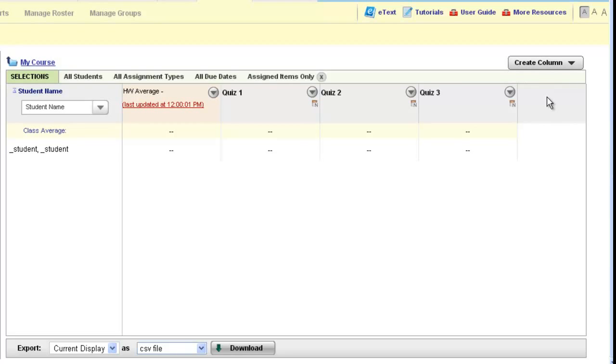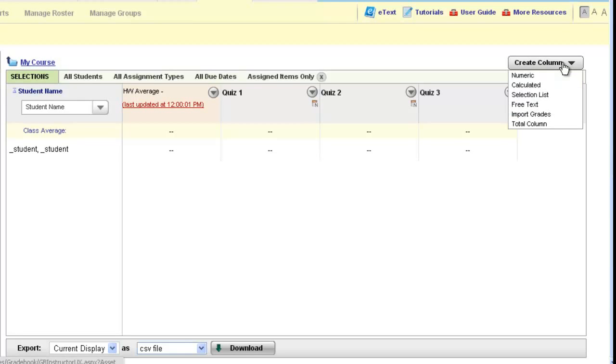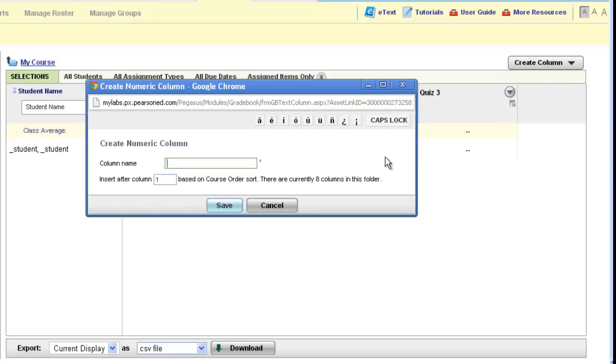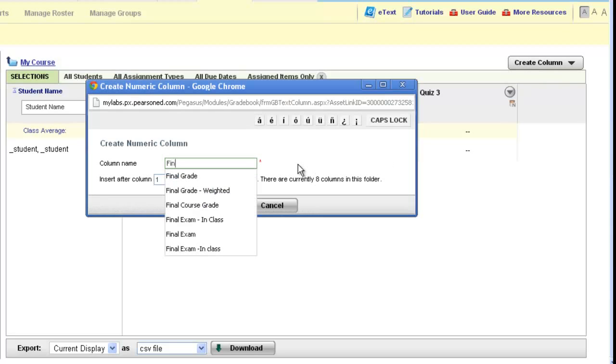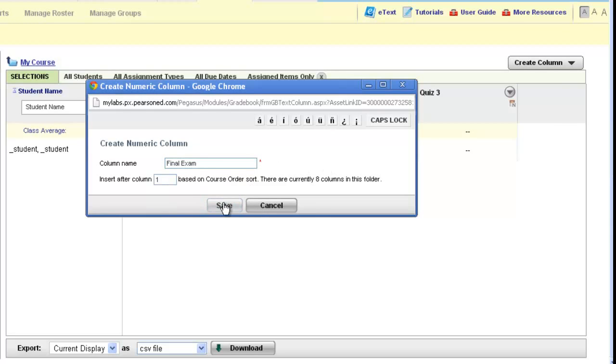After I've created my three quizzes, I may want to now add a numeric column for the final exam that the students are going to be taking with paper in my classroom. So I'm going to choose numeric again and now type in final exam and click save, and again adjust my columns if I would like to.